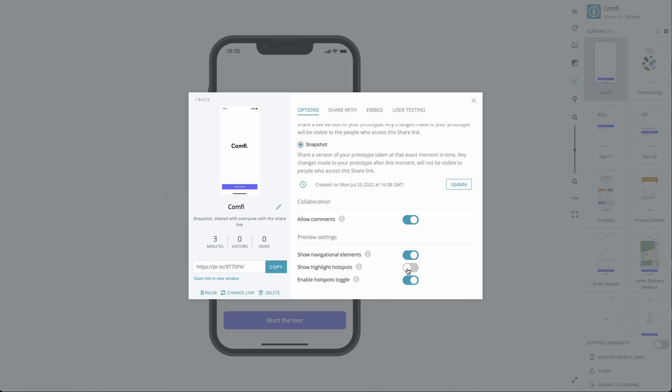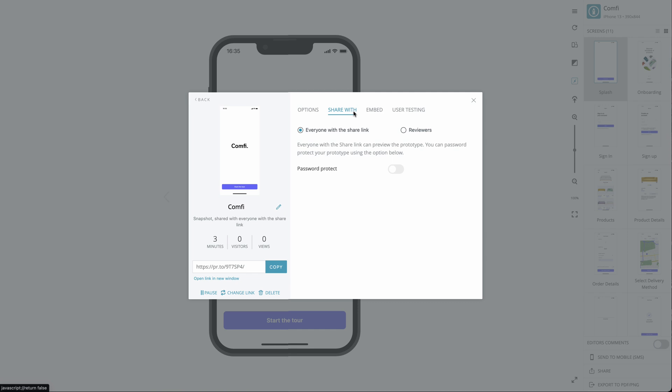Next, we take a look at who can access your prototype under the Share With tab. By default, anyone with the link will be able to preview your prototype.